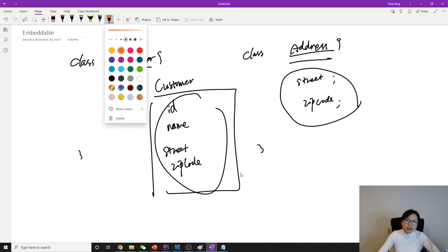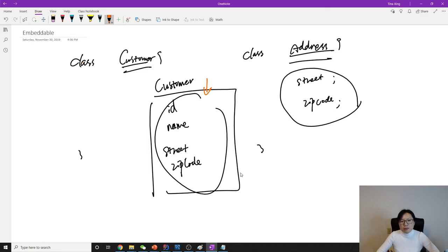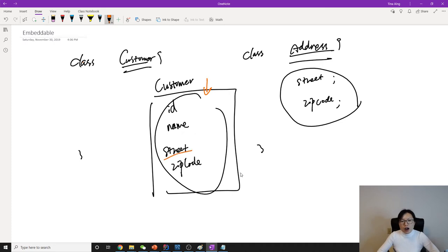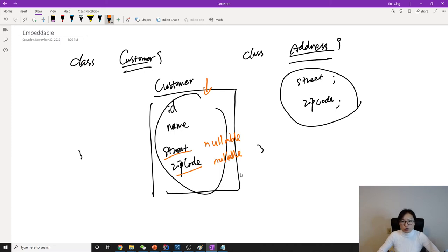What's not a good part about this? When we're using embeddable table, the first one: suppose you allow street and zip code to be nullable. When we insert values into the customer table, we don't necessarily have a street and zip code, which is address info.